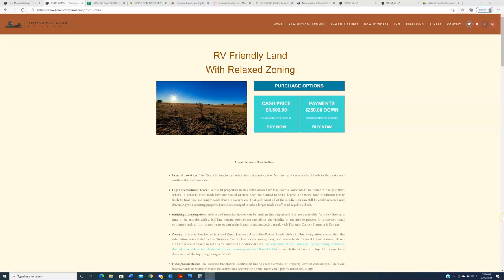Hello again, everybody. Welcome back to HemingwayLand.com, your source for quality, affordable land in the state of New Mexico. Today we're going to be talking about not one, but multiple new properties in a new subdivision that we have never previously bought, listed, or sold land in.